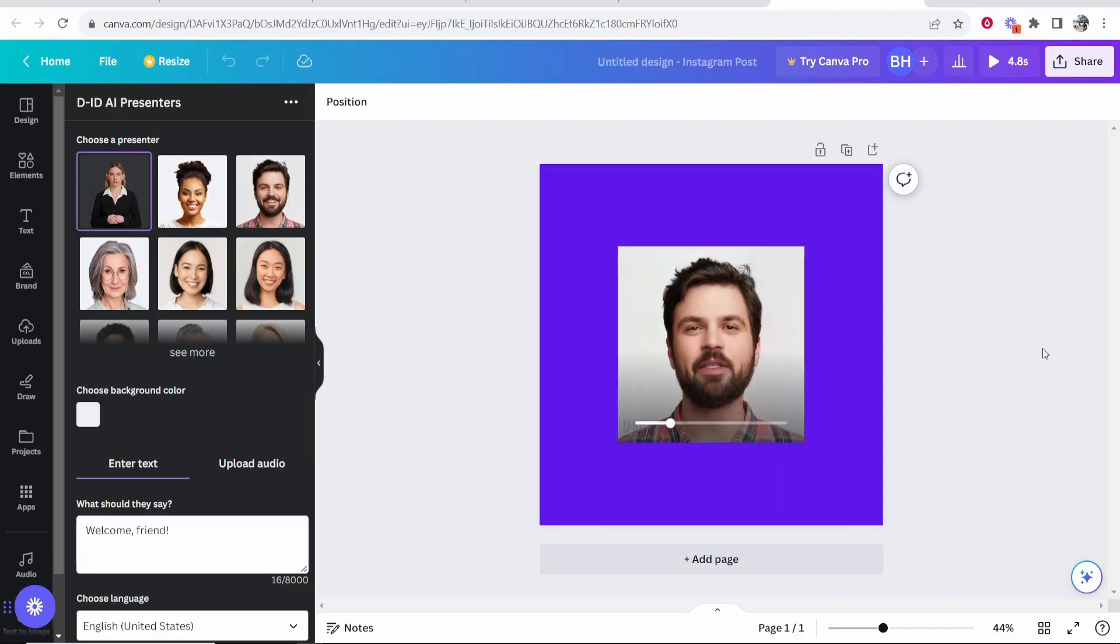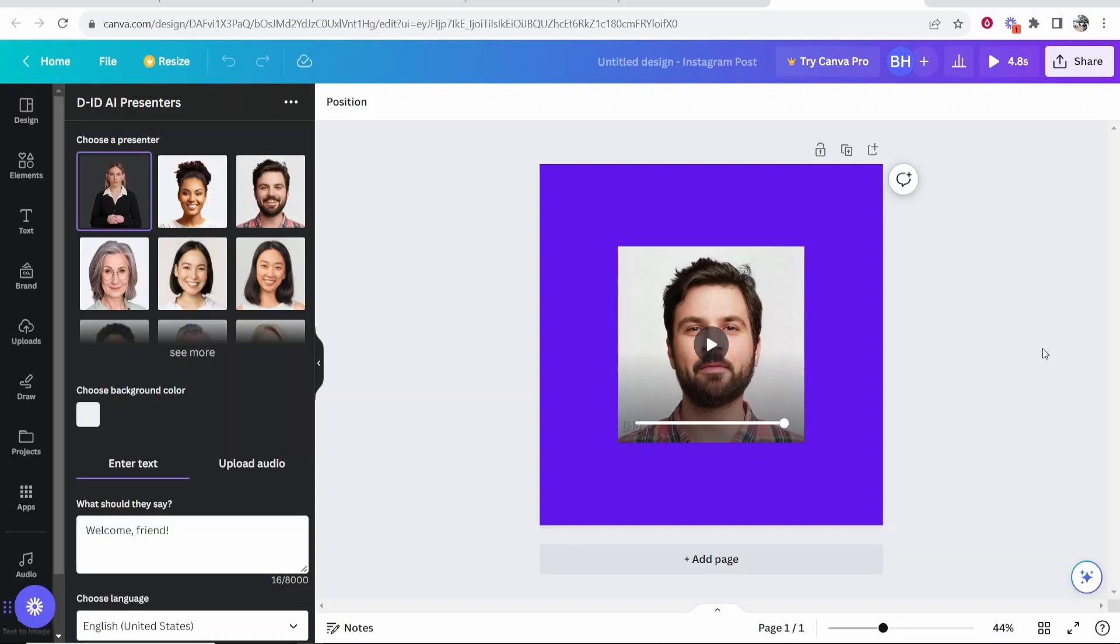Welcome, friend. This is an AI text-to-speech test. And this can be done all for free inside of Canva.